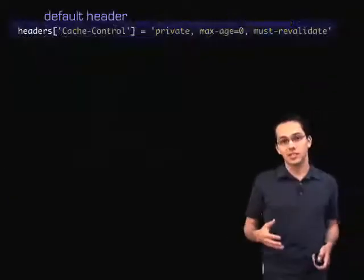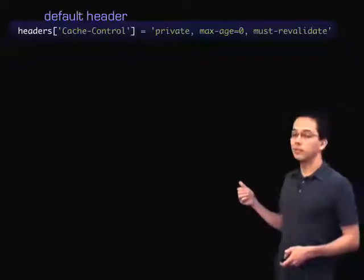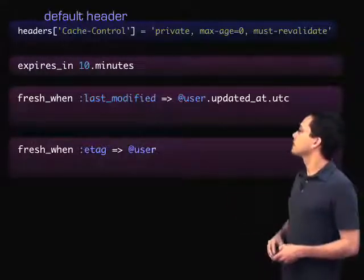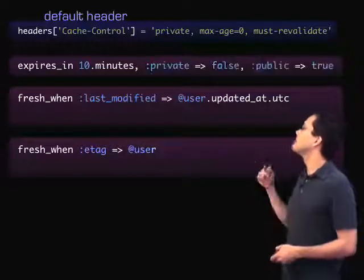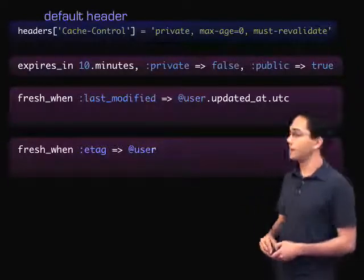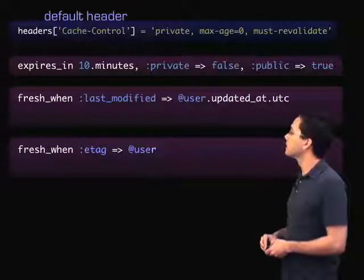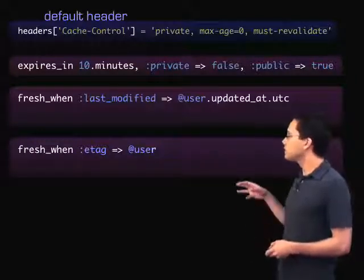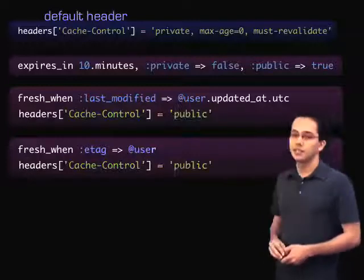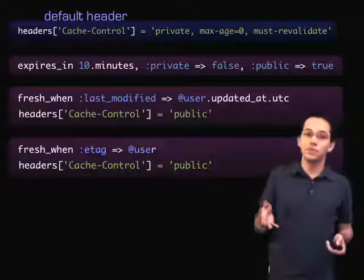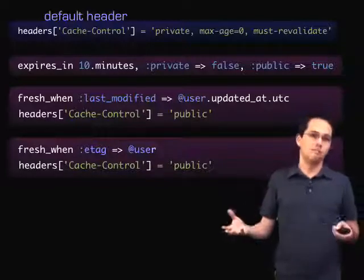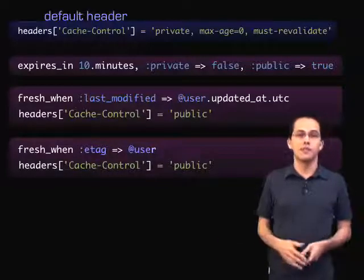How do we set the header to public when using these three different commands? For expires_in 10 minutes, you can simply pass private: false, public: true, and that gives it the public header. For the last two methods, there's no clean way to do that with the syntax — you have to explicitly set the header to public. That may change in the future, so check the links in this screencast.